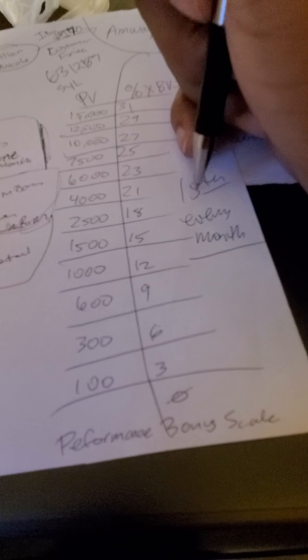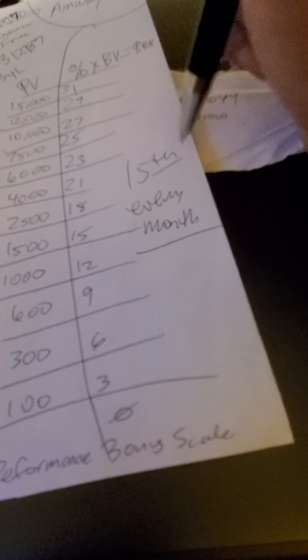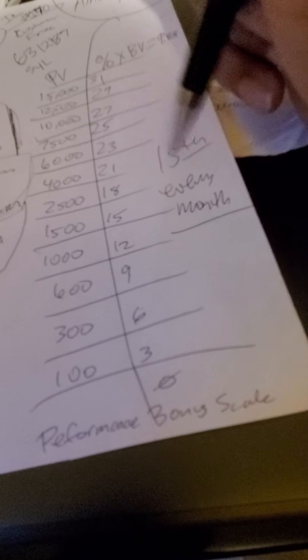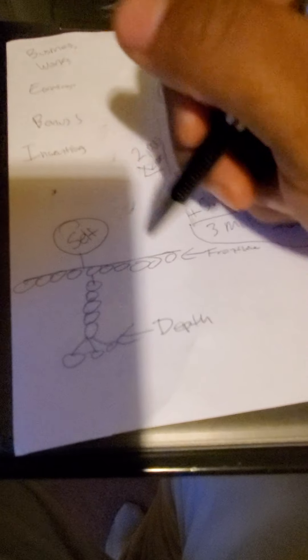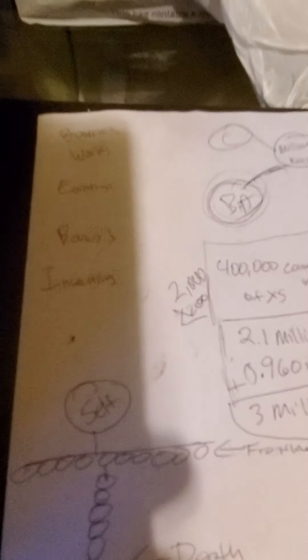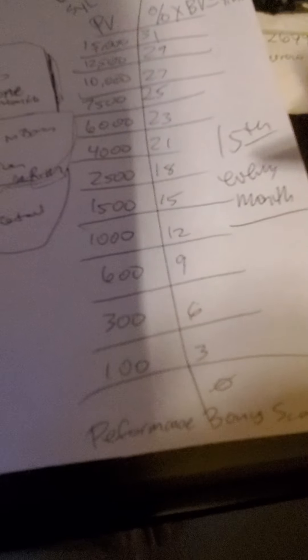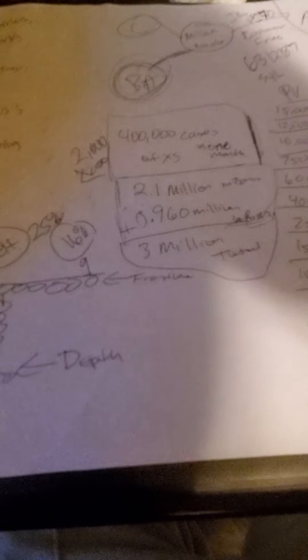And you're gonna get your performance bonus every month on the 15th. There's many ways to get performance bonus: there's self, then there's frontline, and then there's depth. The more frontline you have creating transactions, the more opportunity for a larger differential bonus. If yourself is doing 25 percent and your frontline is at 9 percent, that's 16 percent difference that you're gonna receive as an additional bonus.